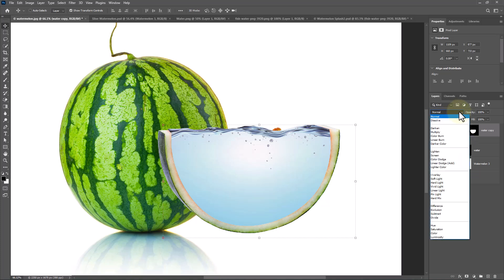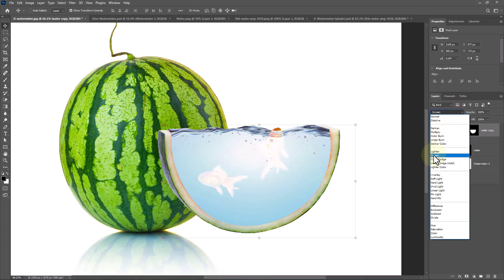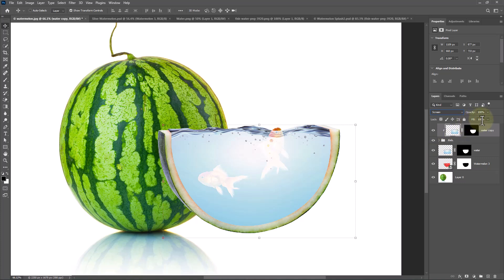Change Blend Mode to screen. Decrease Fill to 40%.